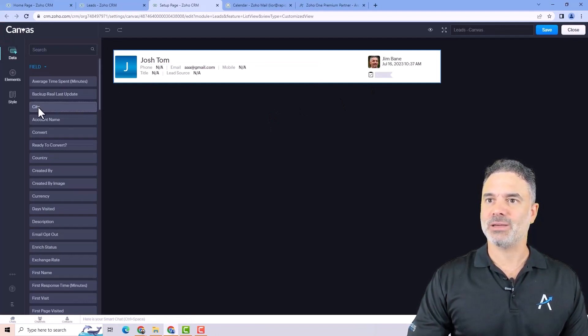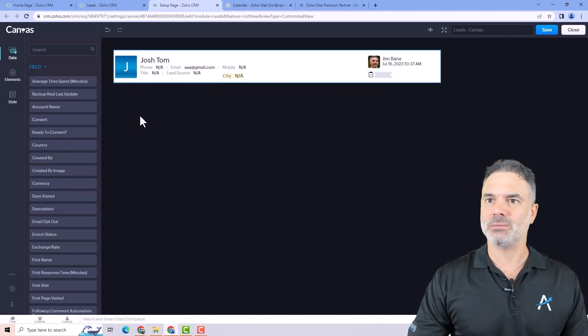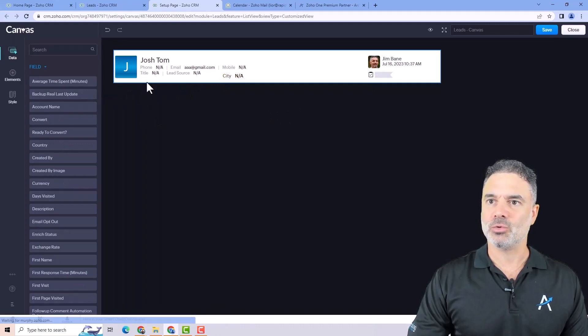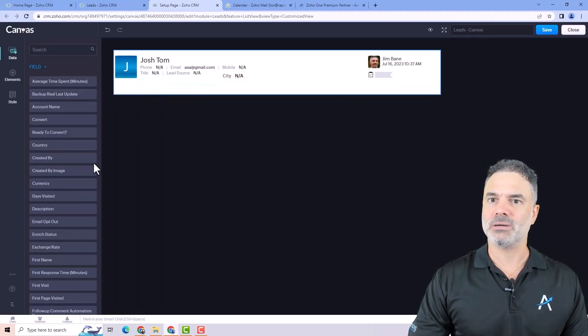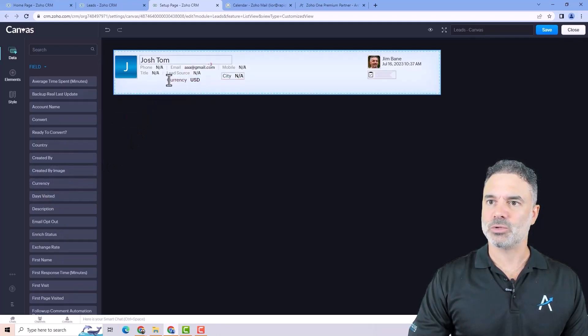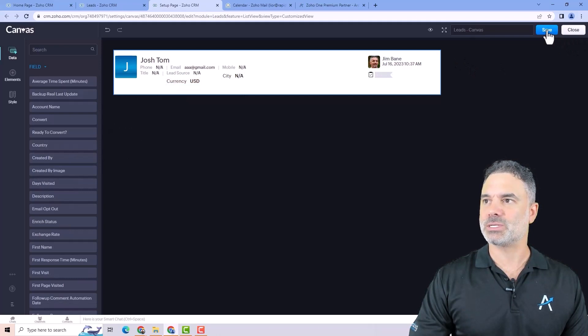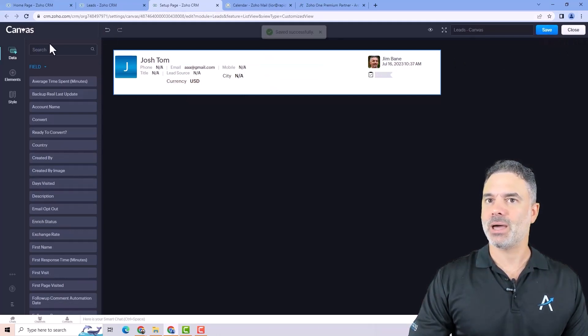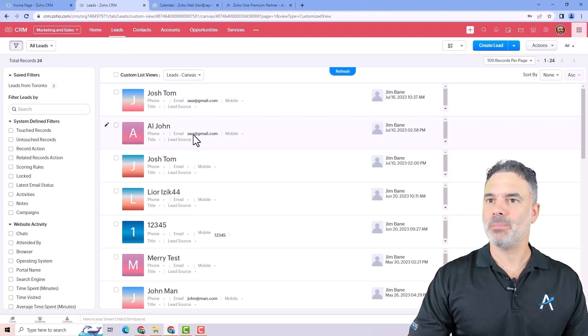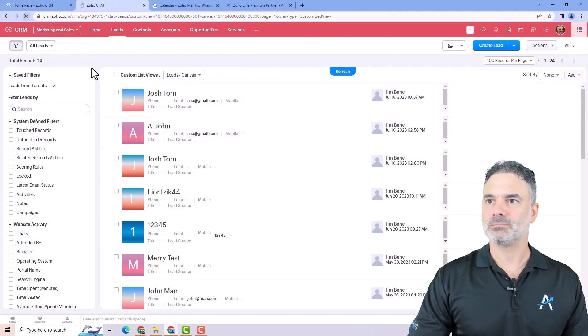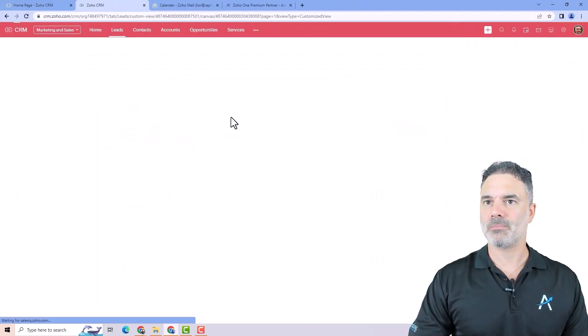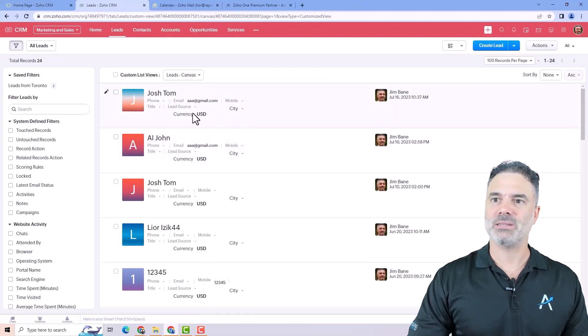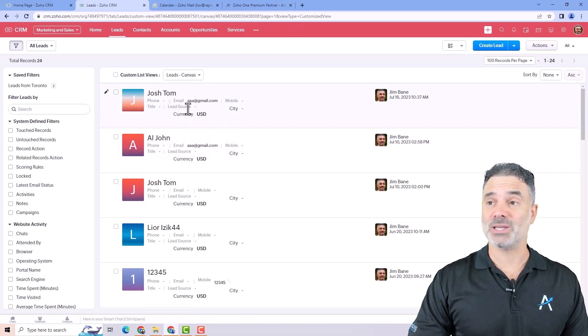So I can have, for example, let's say the city will be here. Maybe I want to make it a little bit bigger. Maybe I want here also the currency. And when I'm happy with it, I will click on save. And now when I'm going back to it, let's refresh. Now I see the new view. And you can customize this view as you want.